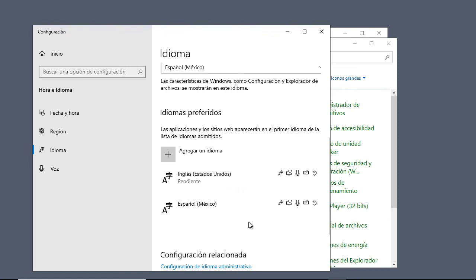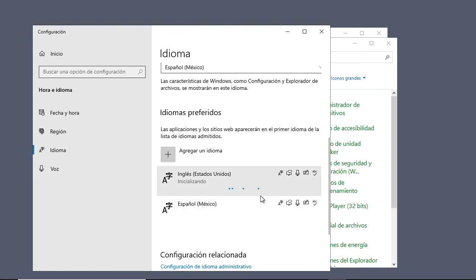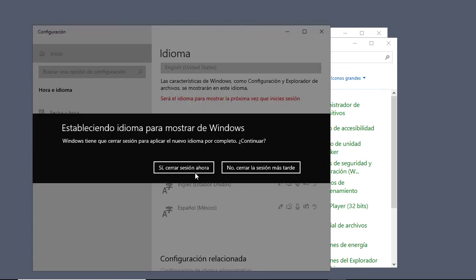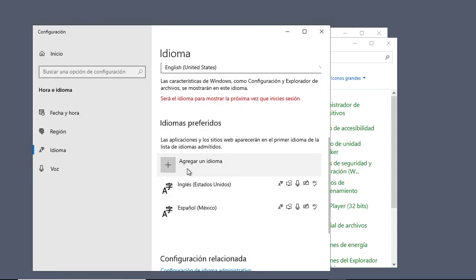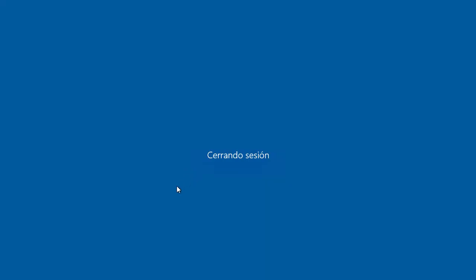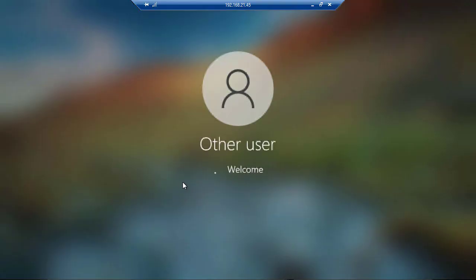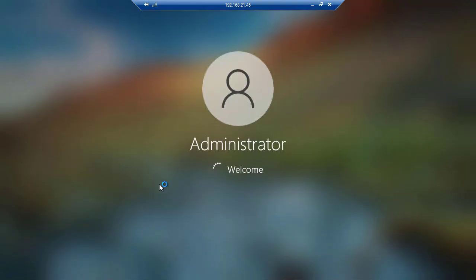Now we're just going to sign out, sign back in again, and we'll be back in English. Here's our sign out option. Now we're logging back in.